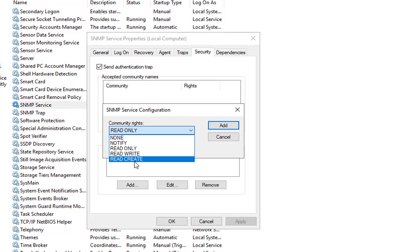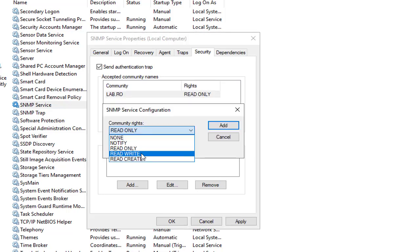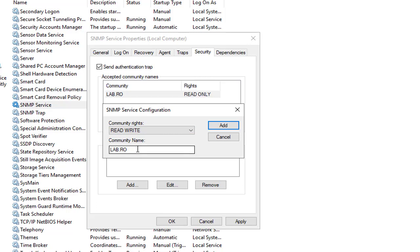We're going to say read-only here. We'll say lab.ro, which refers to read-only. And again we can add one for read and write.